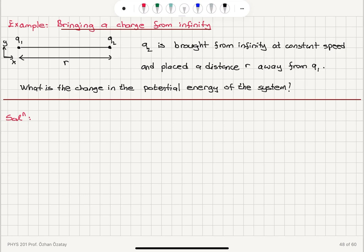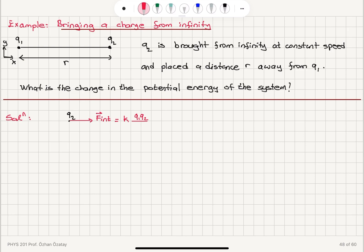It is brought from infinity at constant speed, so we have an external force acting on this charge. Q2 feels an internal force due to Q1, and assuming that Q2 is positive, this internal force is in the R-hat direction — it is K Q1 Q2 over R-squared R-hat. That's the Coulomb force. The external force we apply should be in the opposite direction because we're bringing it closer to Q1 at constant speed, so magnitude-wise it should be equal to the internal force.